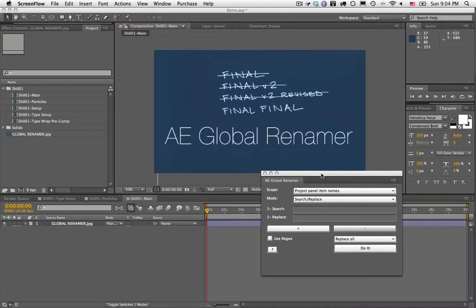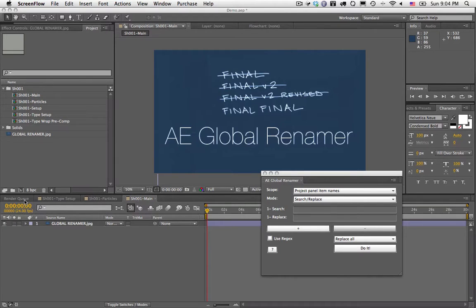Hi and welcome to this quick demo of AE Global Renamer. As the name implies, this allows you to rename things globally in After Effects. You can rename things in the project panel, in your comps, and also in your render queue.